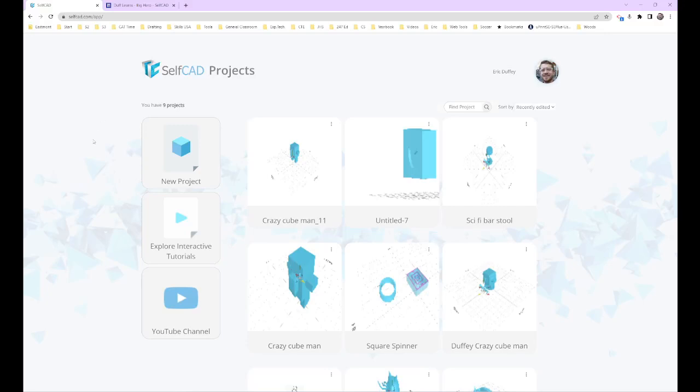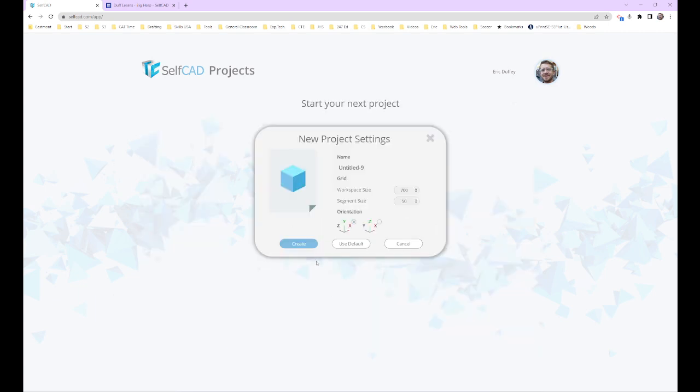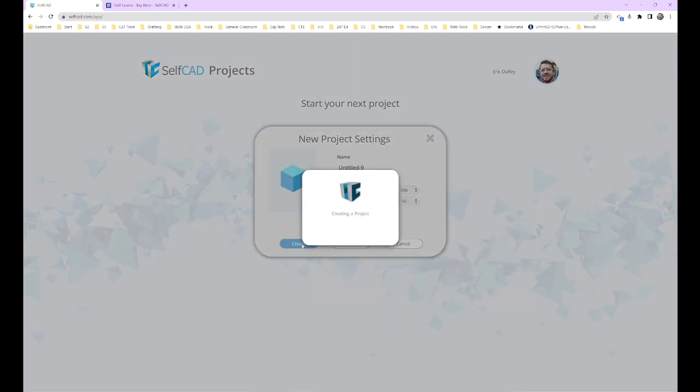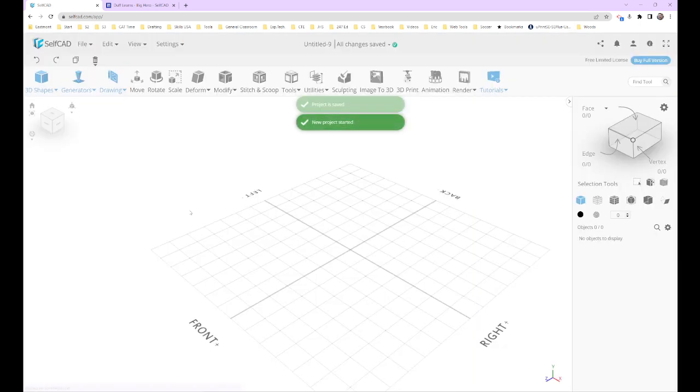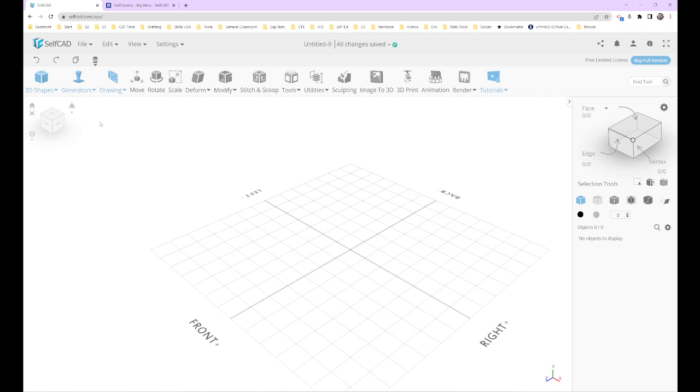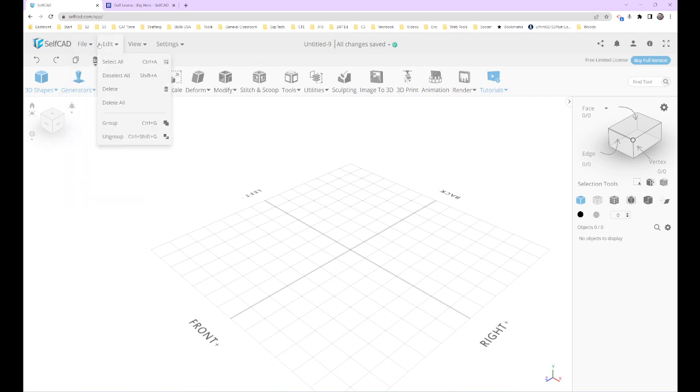Alright, let's get going. Today we're going to be doing Big Hero 6. New project, defaults. First thing we want to do when we set this up is take a look at Edit.